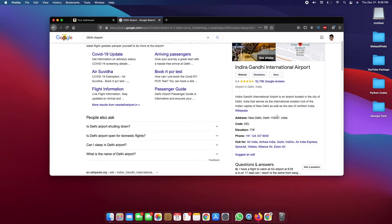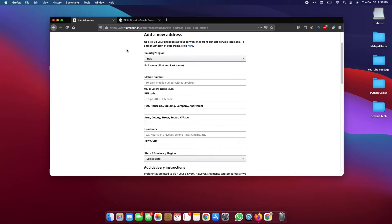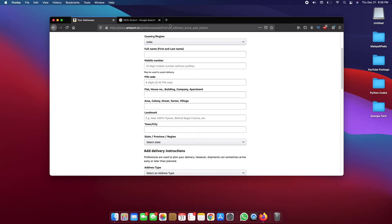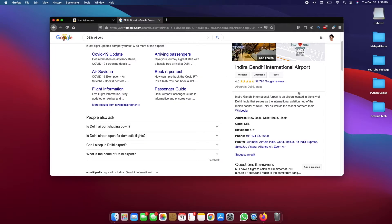Copy this information and paste it in here. PIN code is zip code, it's just a different way of saying that. Mobile number you can use the same number that you used to sign up. The American number is going to work just fine. For the landmark you can just copy and paste the same name.